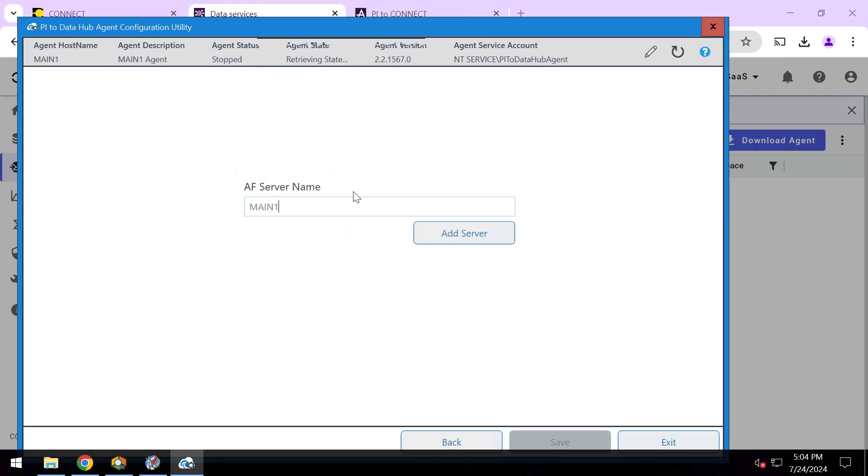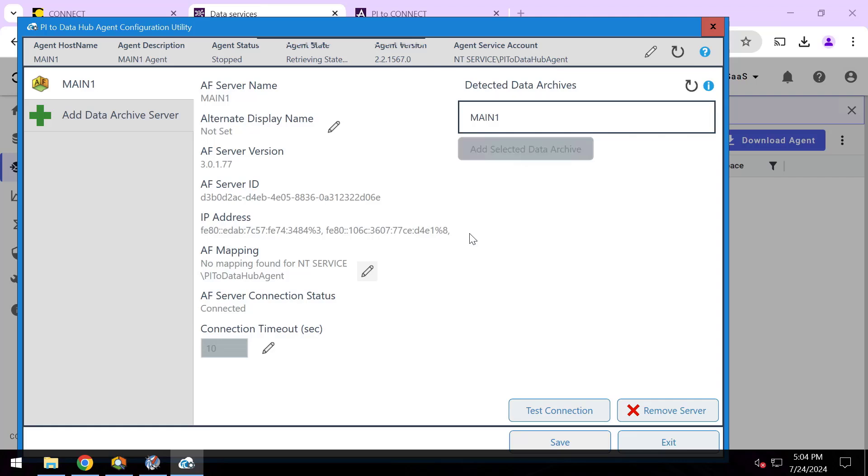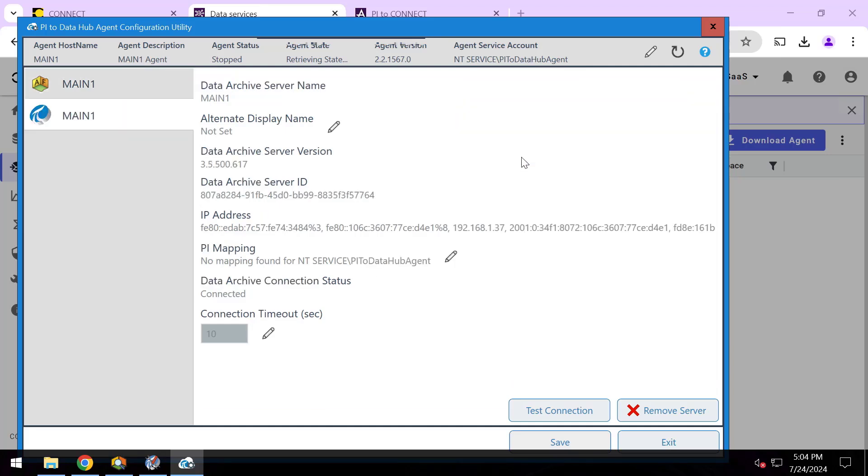And now I can pick which of my AF servers I want to work with. So I'll go ahead and type my server name, I'll hit add server. It's going to establish a connection to this and detect any data archives that are associated with that AF server. I'll select this one and I'll go ahead and add it.